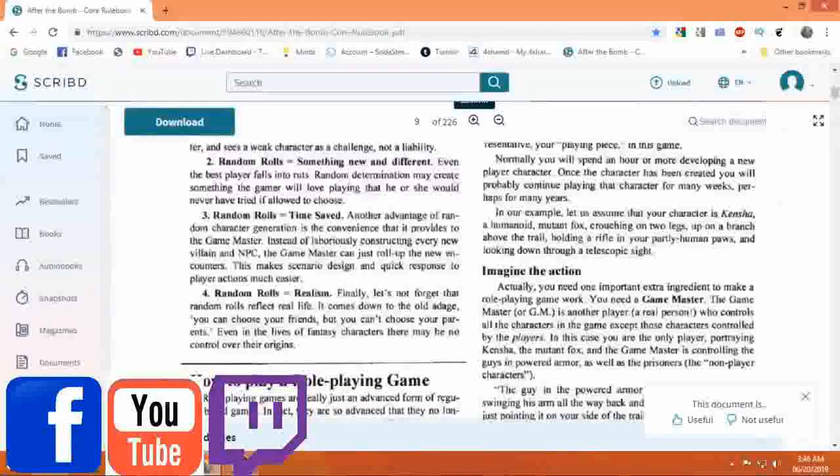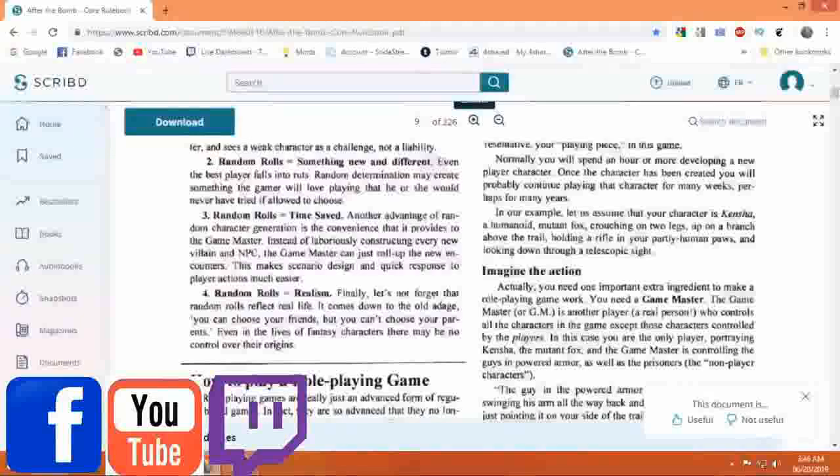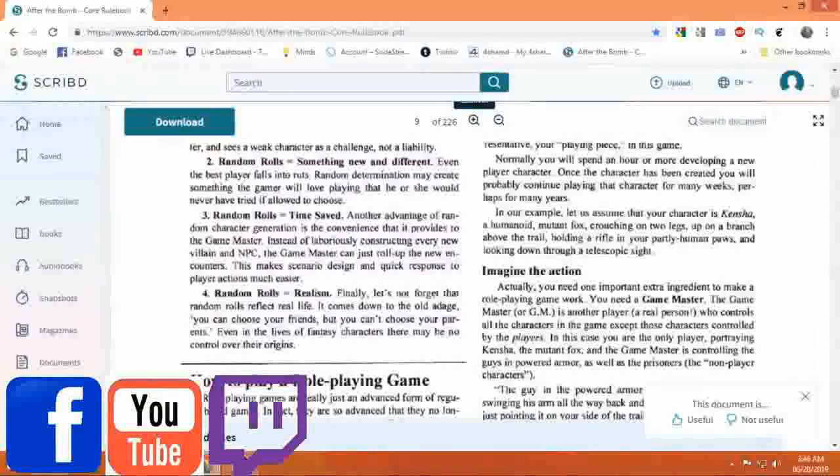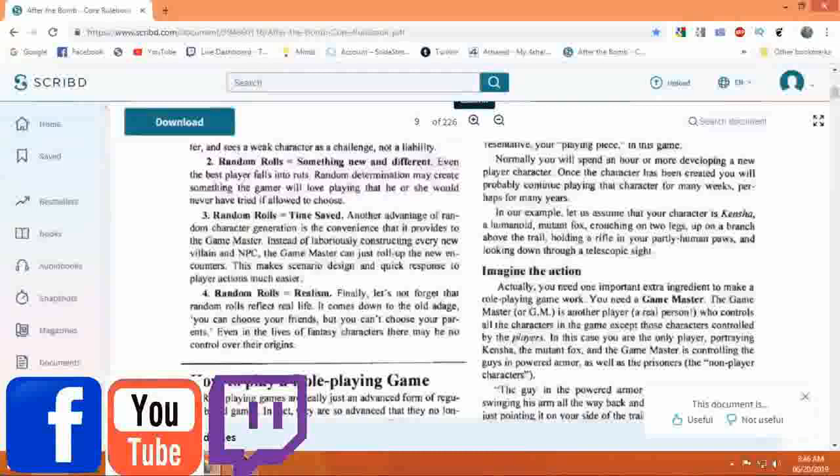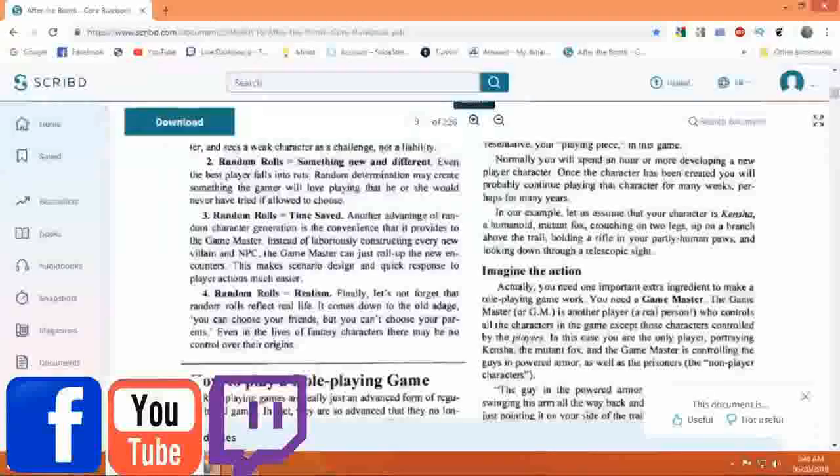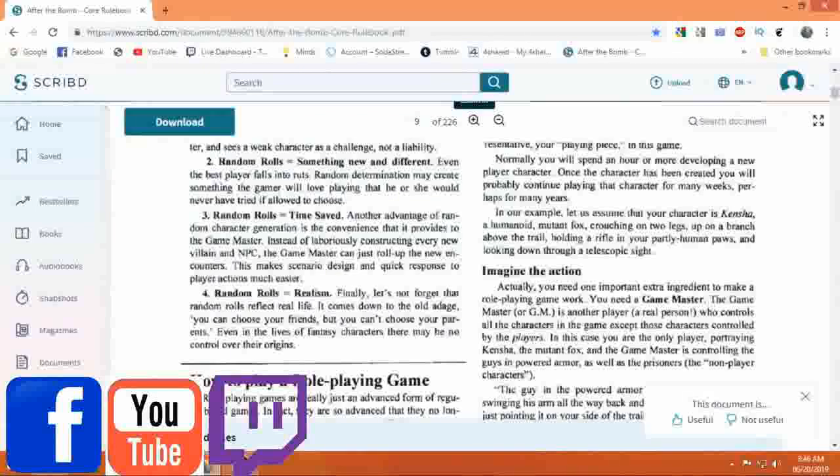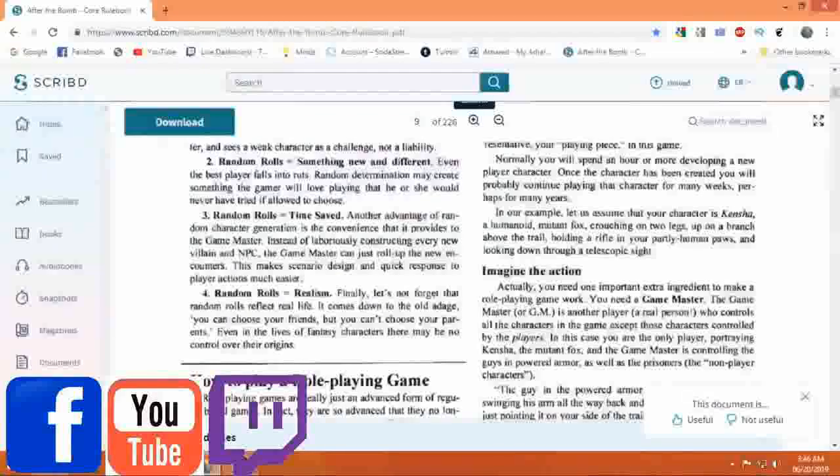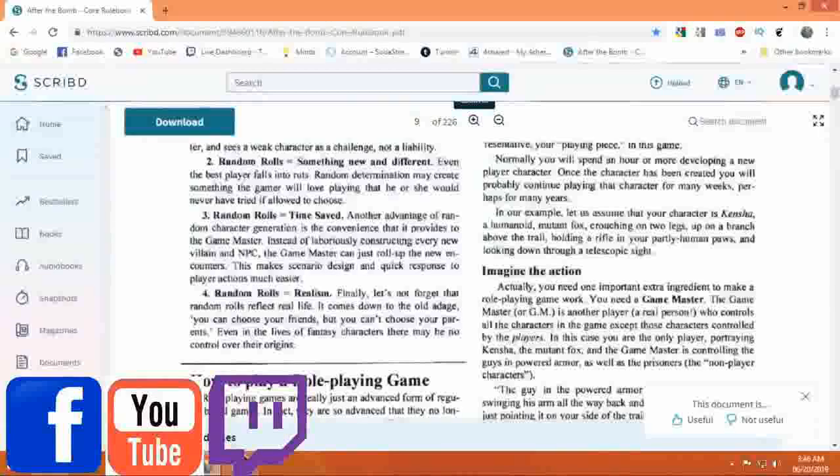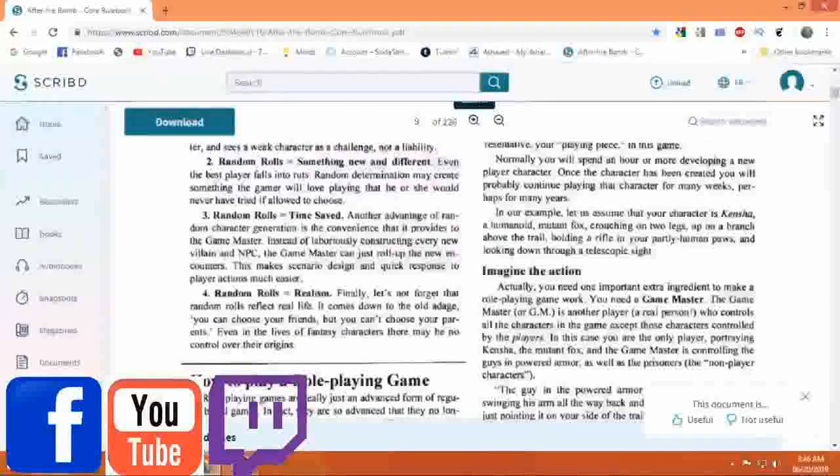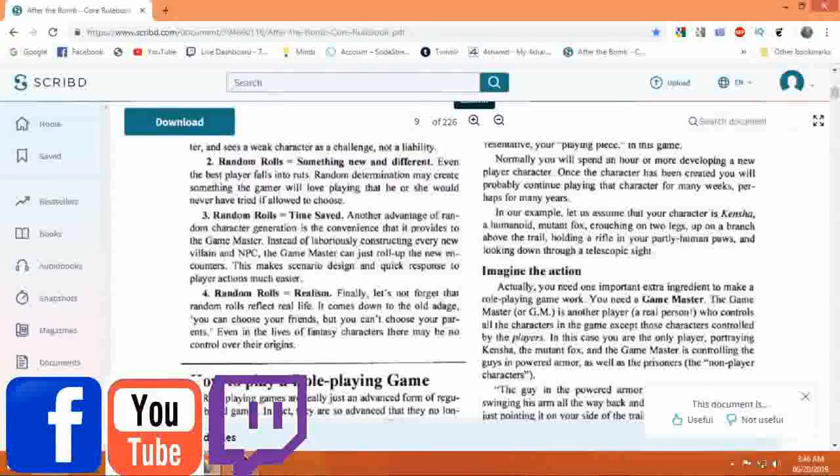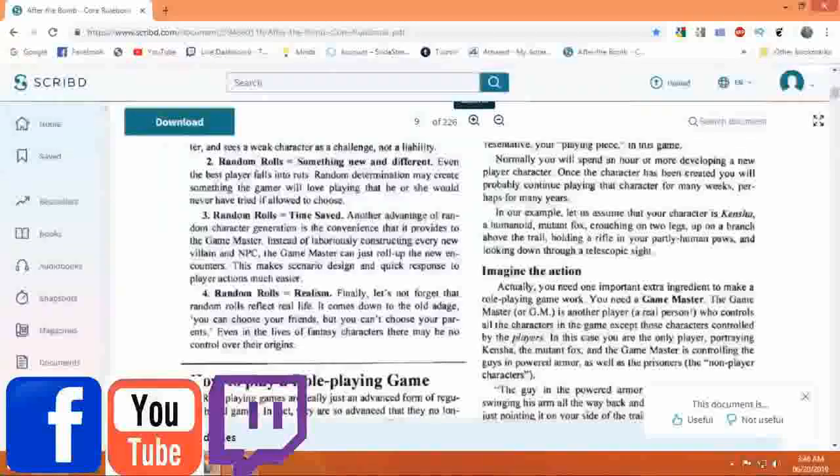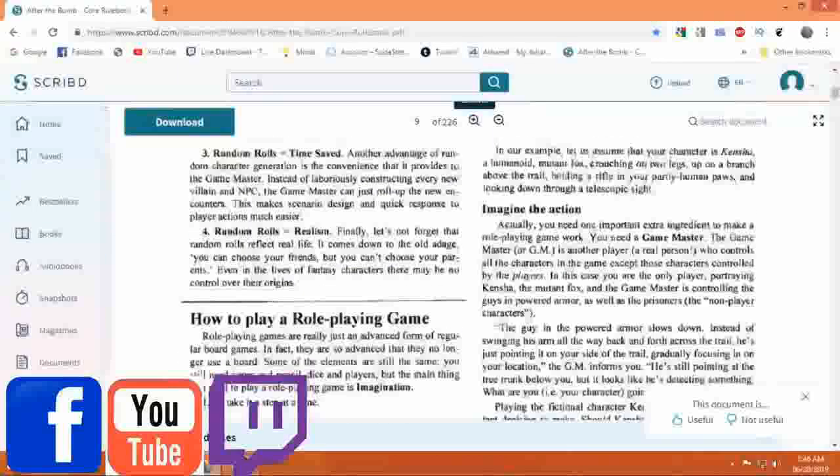Three: Random Rolls Equal Time Saved. Another advantage of random character generation is the convenience it provides to the game master. Instead of laboriously constructing every new villain and NPC, the game master can just roll up the new encounters. This makes scenario design and quick response to player actions much easier.